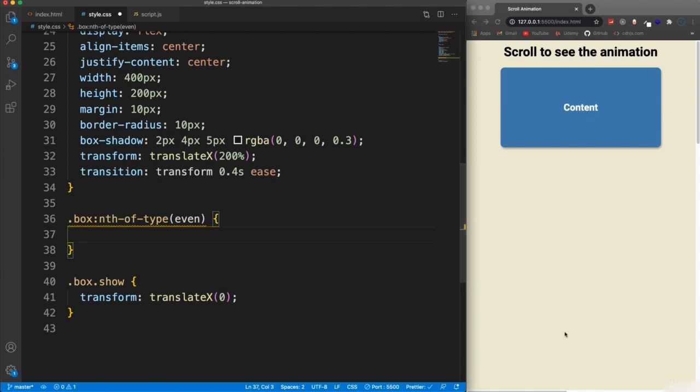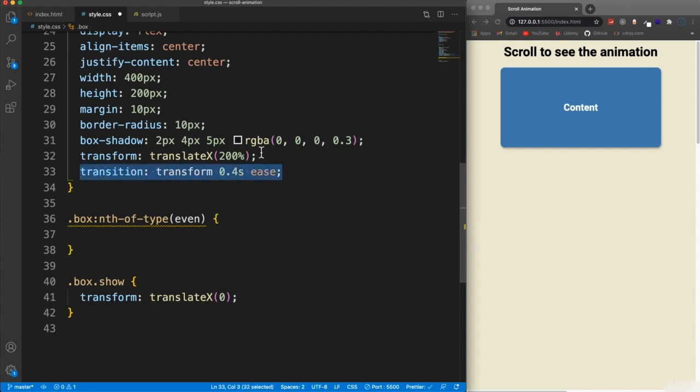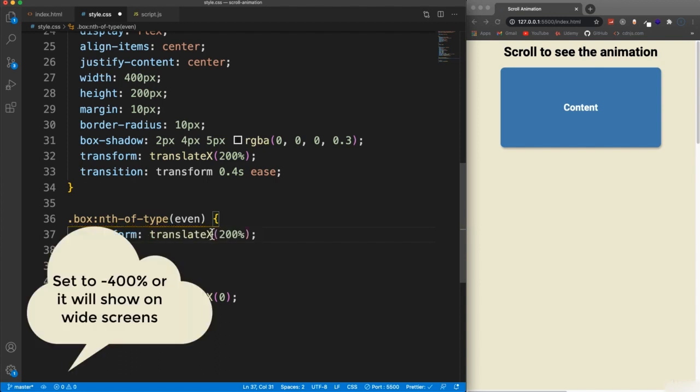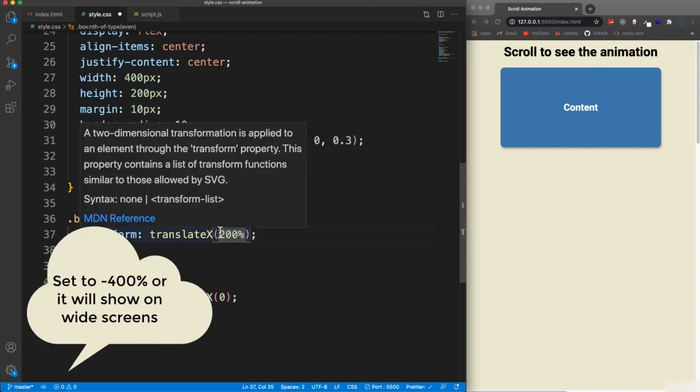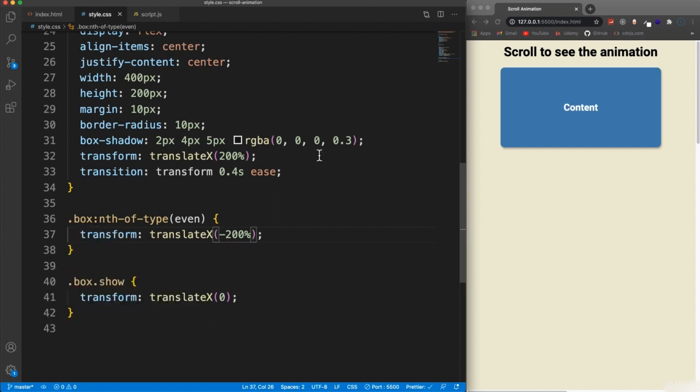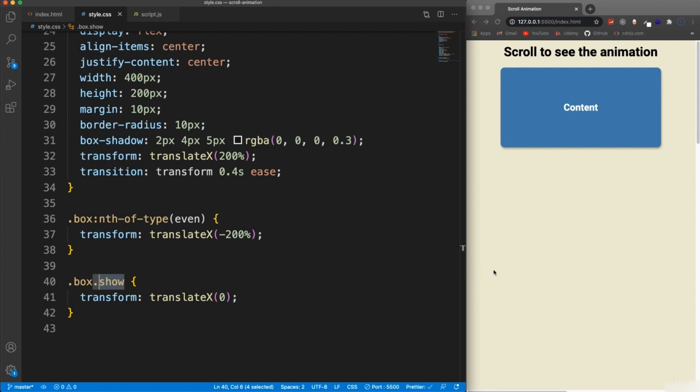So basically, every other one. And what we'll do is instead of setting the initial transform translate X to 200 percent, we're going to set it to negative 200 percent, which is going to put them over here. So all the even ones are now over here. All the odd ones are on this side. And then when we have them come in, when we dynamically add the class of show, they're going to come in from different sides.